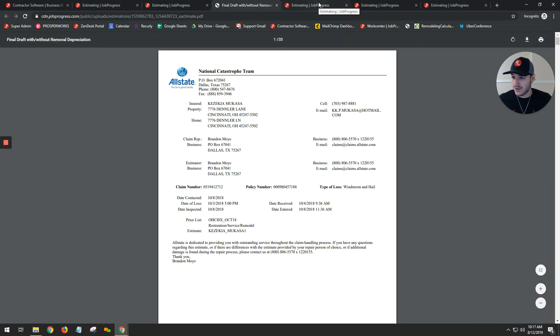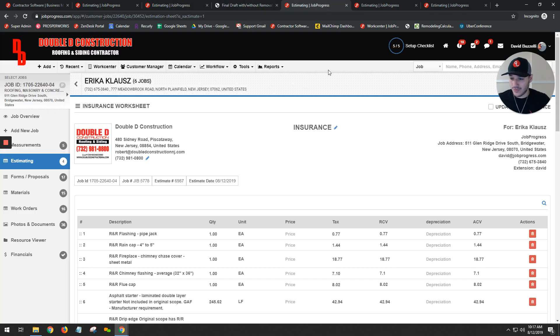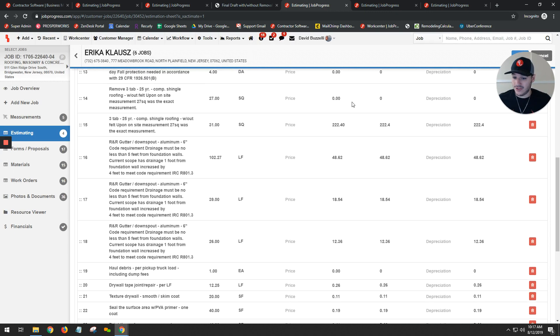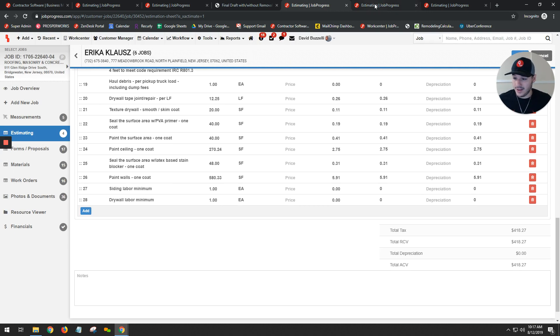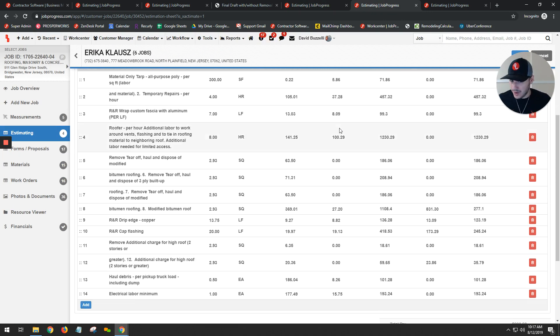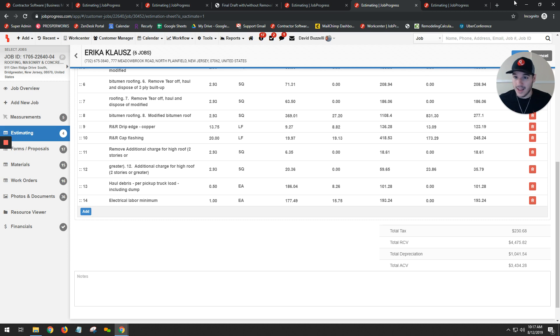Once again, regardless of what type of insurance scope you're using, the information does populate. If you ever need to change anything, you have that ability.